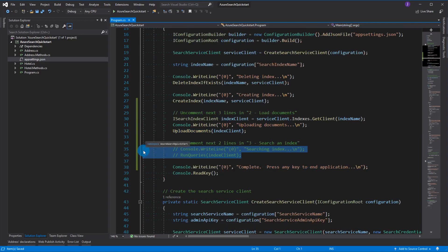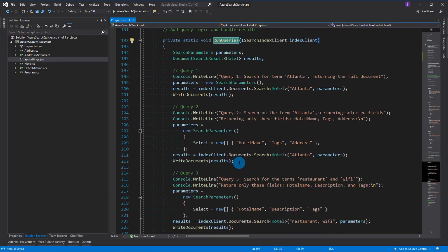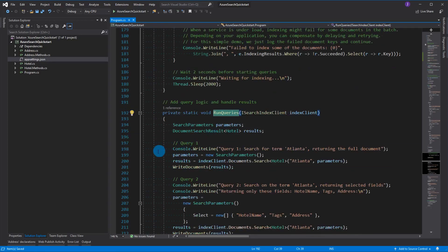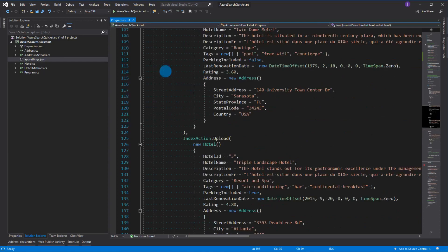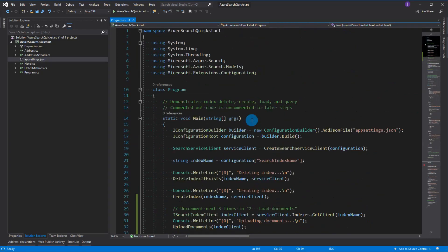The final thing we're going to do is run a bunch of different queries so you can see that in action. I'm going to put a debugger in so we can watch that happen, and we're going to go to the top and run this.